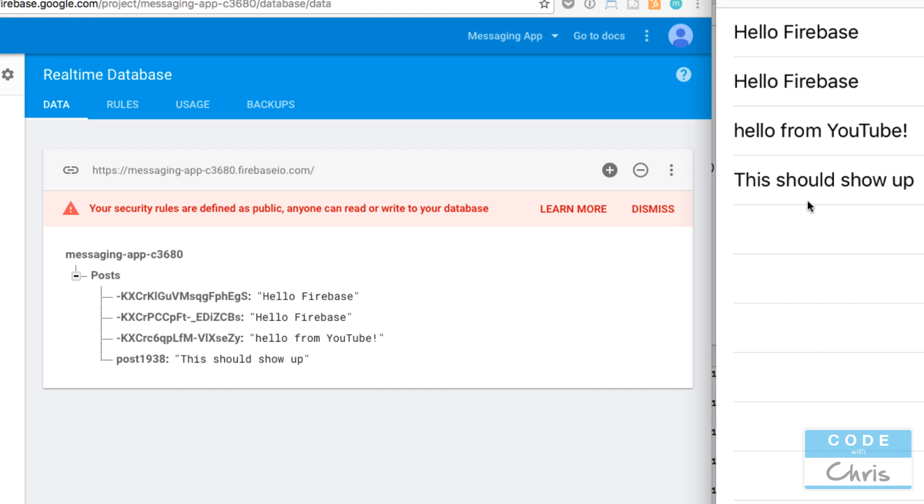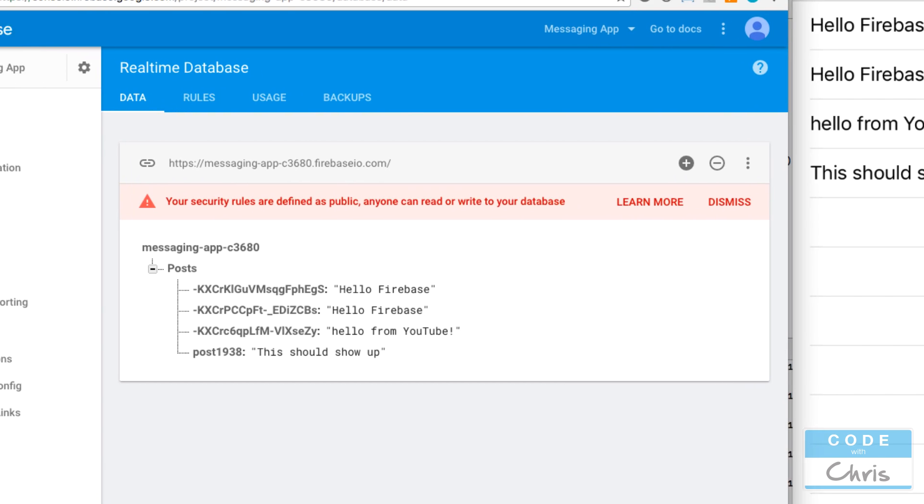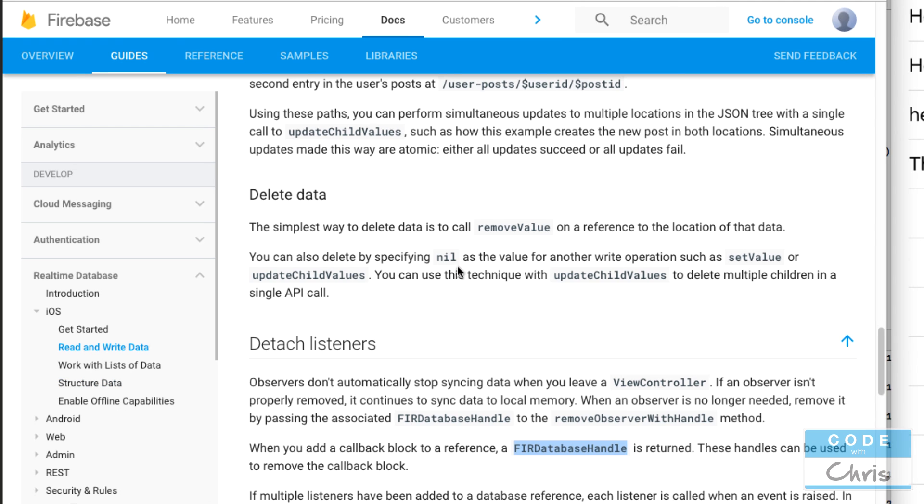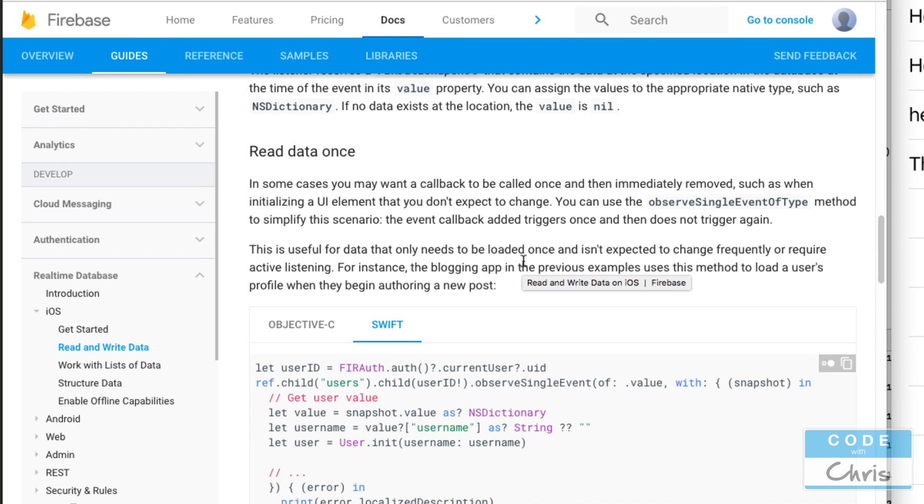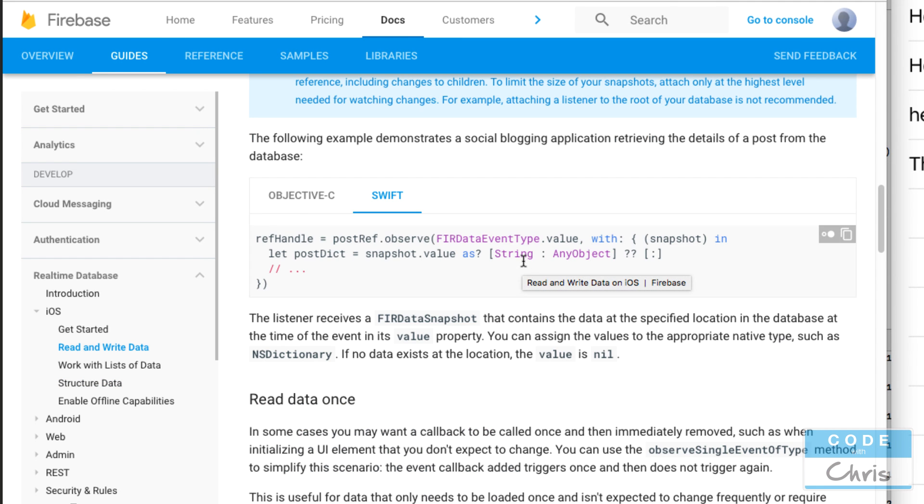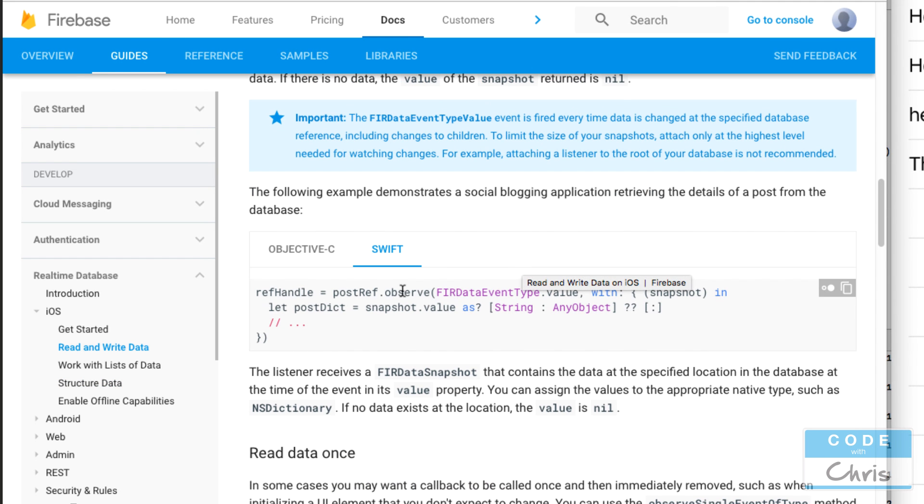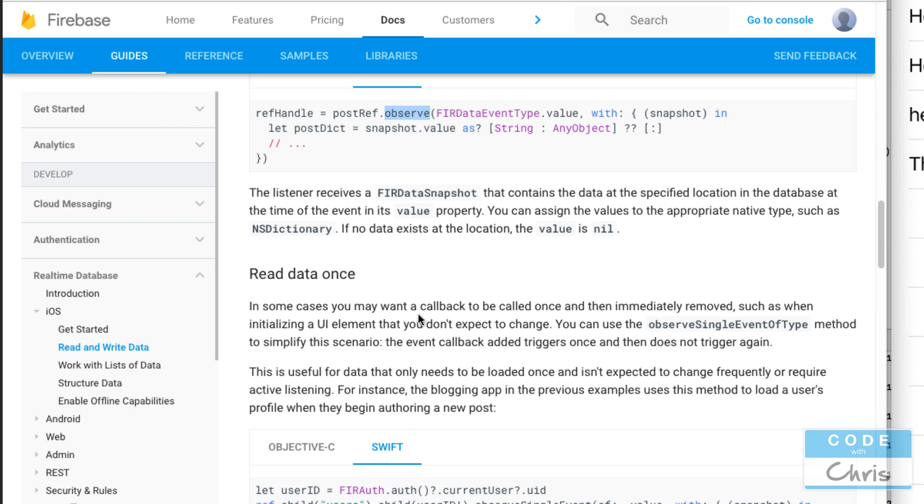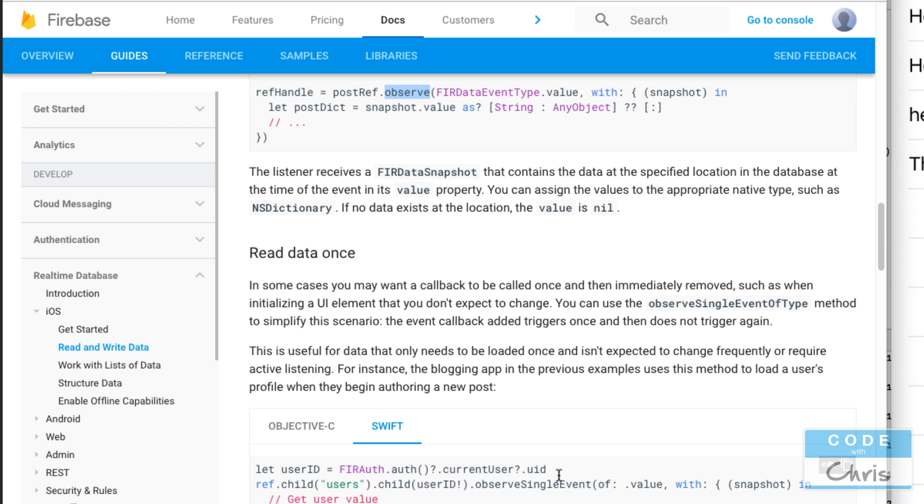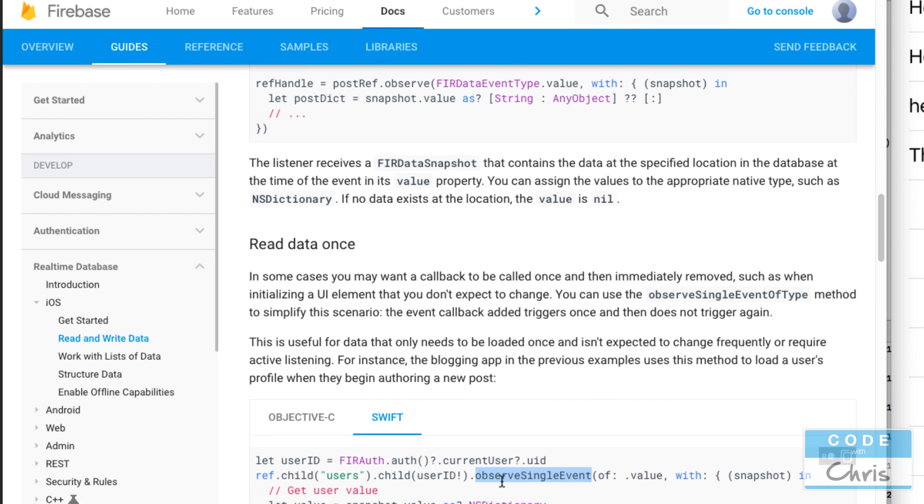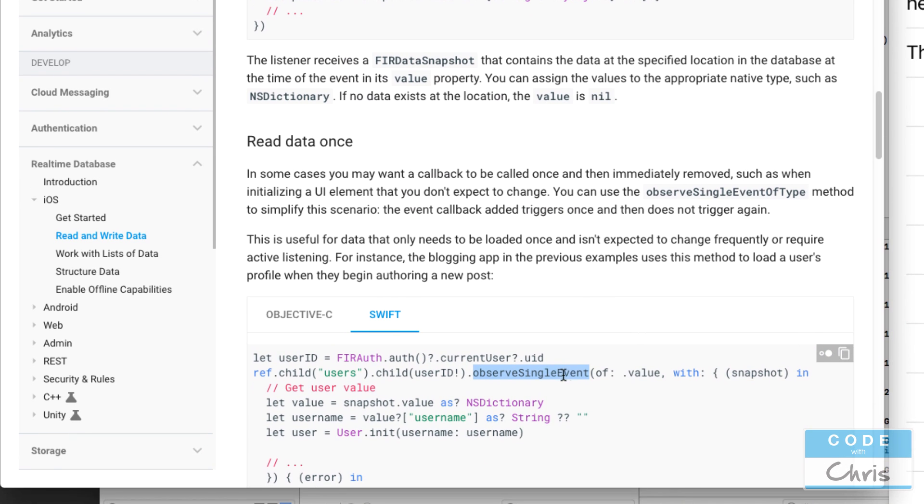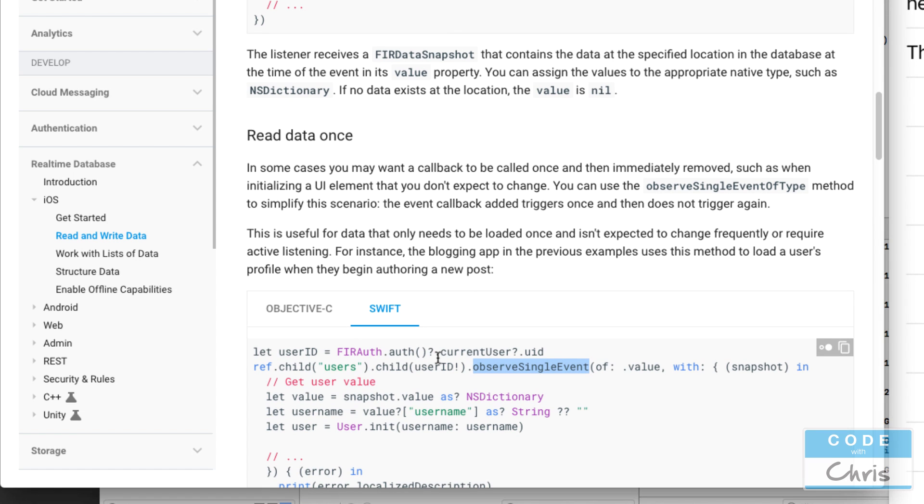Now what if you didn't want to listen for any sort of event, you just wanted to retrieve the data and not have an open connection? You can do that using, instead of the observe function, we use observe single event of. Using this one we can read the data once and then it won't keep an open connection and be listening for any events on that node.